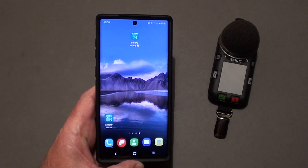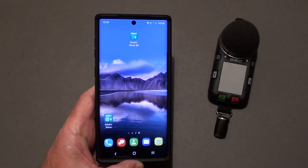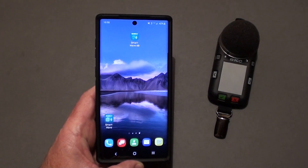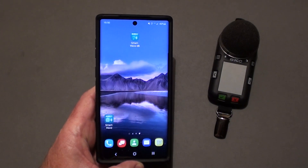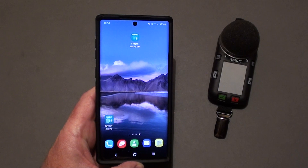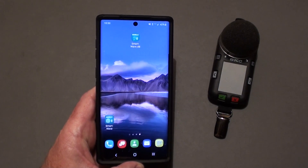Hi, I'm Andy Bragg, a technical sales representative with SKC. I'm going to demonstrate the SmartWaveDB app for communication between your mobile device and the new noise check dosimeter from SKC.